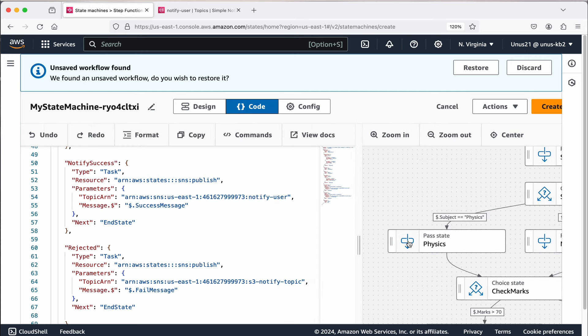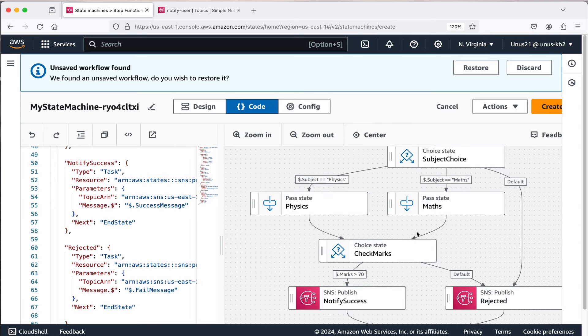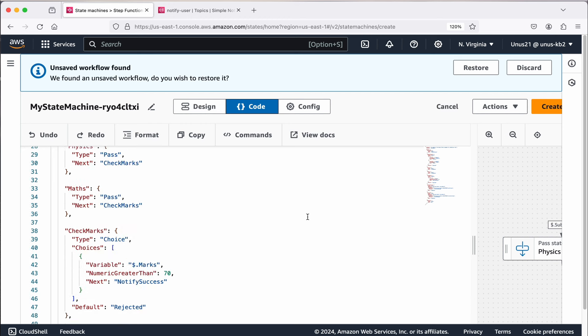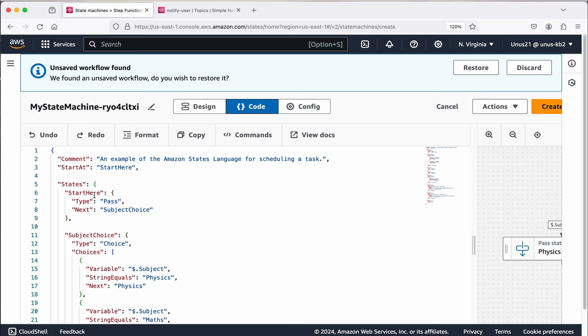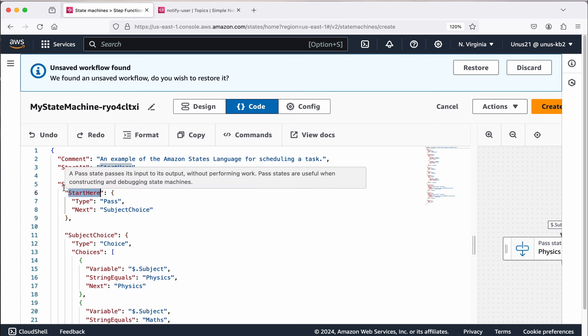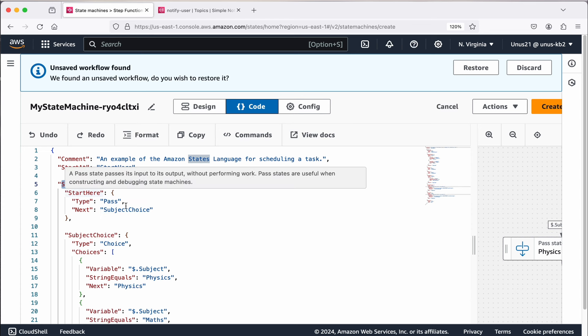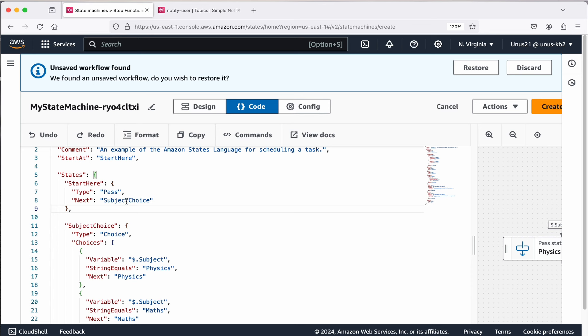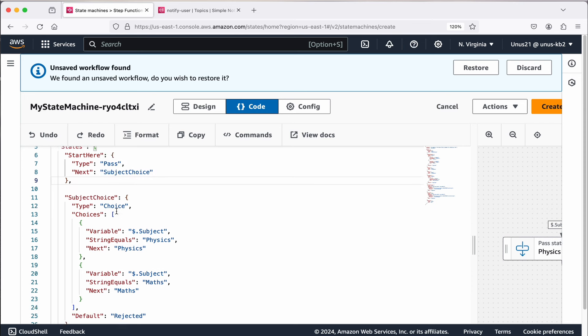We will have to provide the input, the subject name whether it is physics or maths and the marks, when we trigger this step function. If you come to the left side, first one is just a comment and then it says start at start here. Start here is the name of the first step. It starts with the keyword states, and then we have included all the states or steps of this step function. The first one is start here, and the type is pass, which means it doesn't do any task. It just gets the input and passes the output to the next step, to subject choice next state.